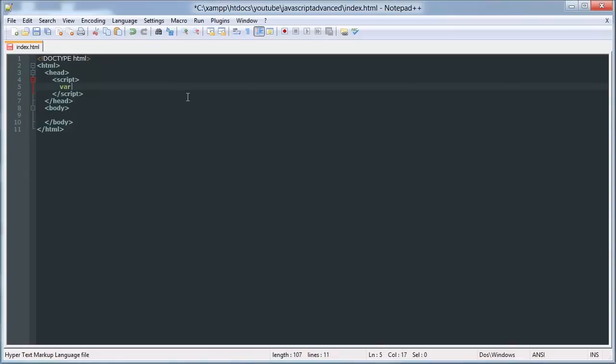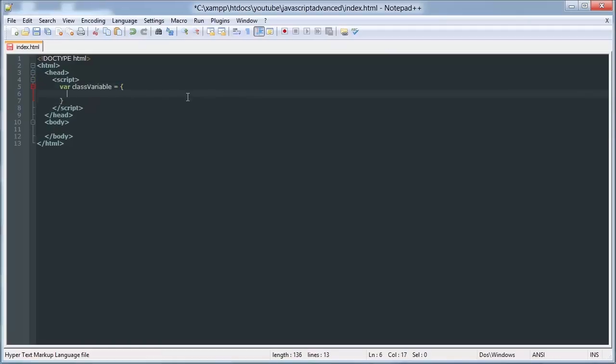...and set it equal to these curly brackets, and then inside of them we define all of our class variables.